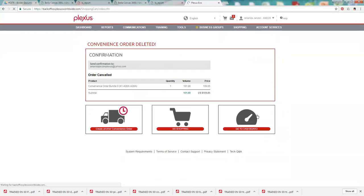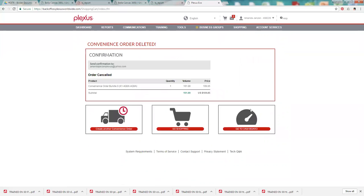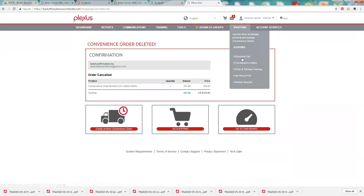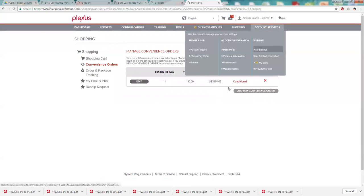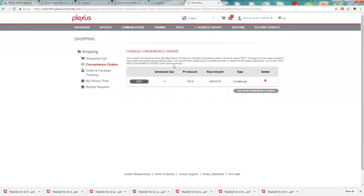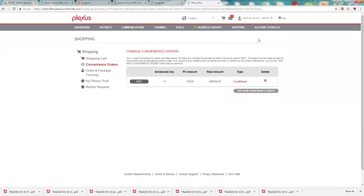So we're going to do that. Yes, delete my order. And it'll say convenience order deleted. You can go to the convenience orders and you'll see I only have one convenience order in there now. So that's a little rundown of how to do that. I would suggest anybody who does not have a convenience order on go in and get that set up today.